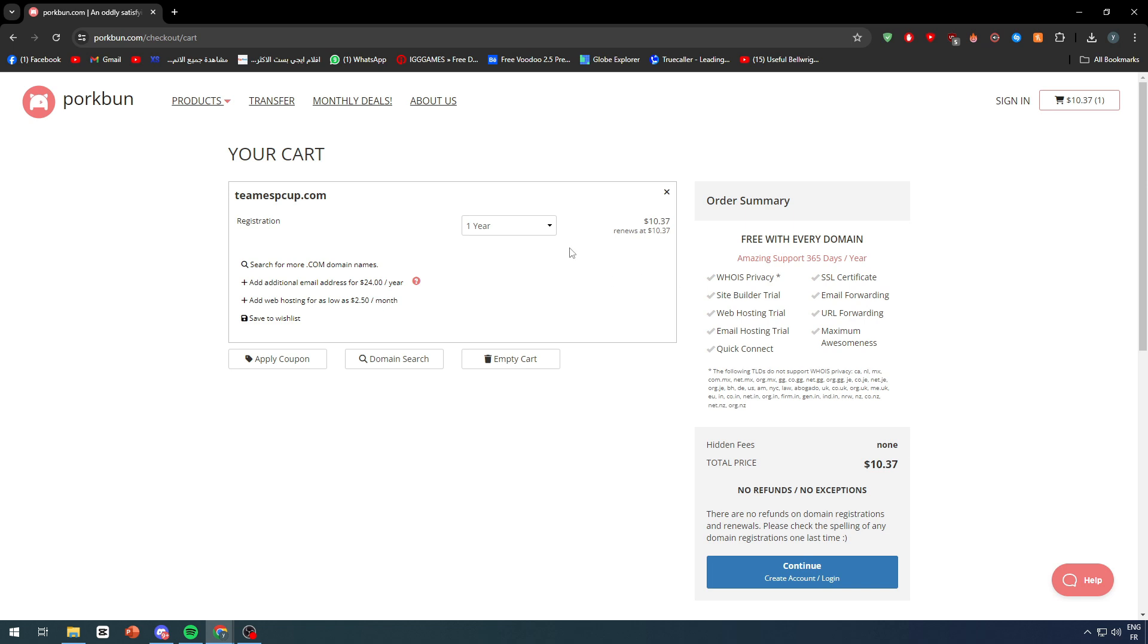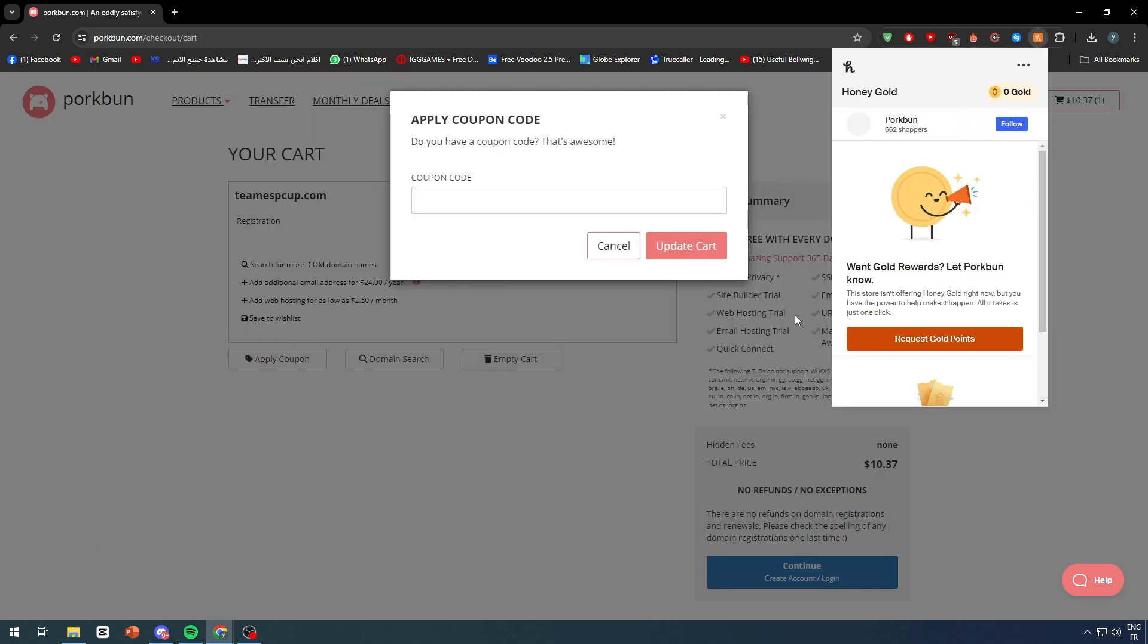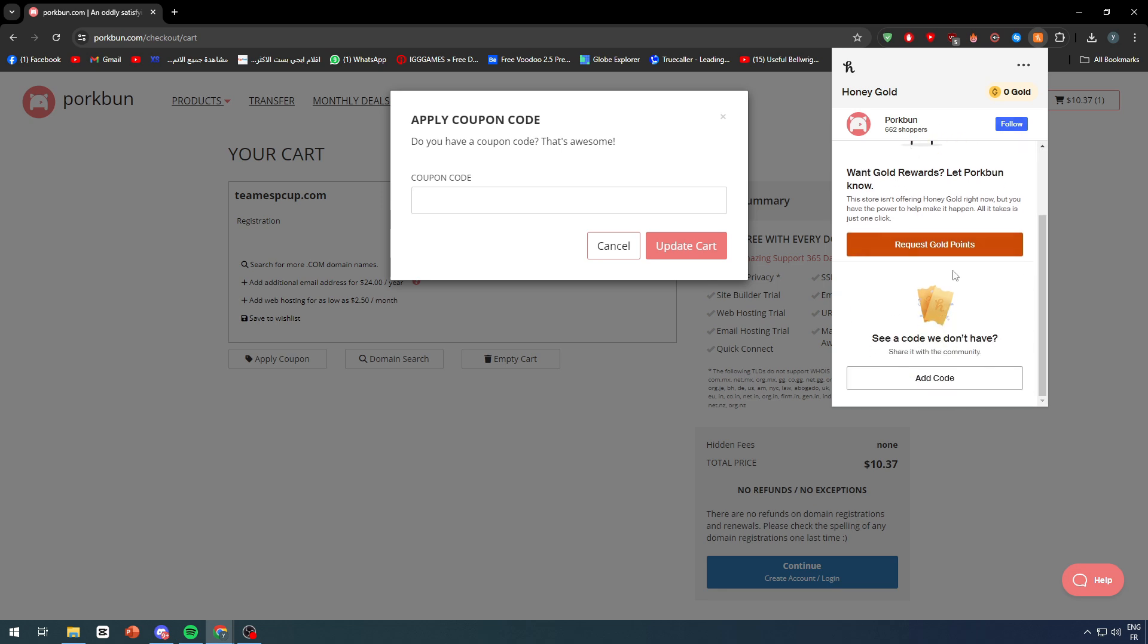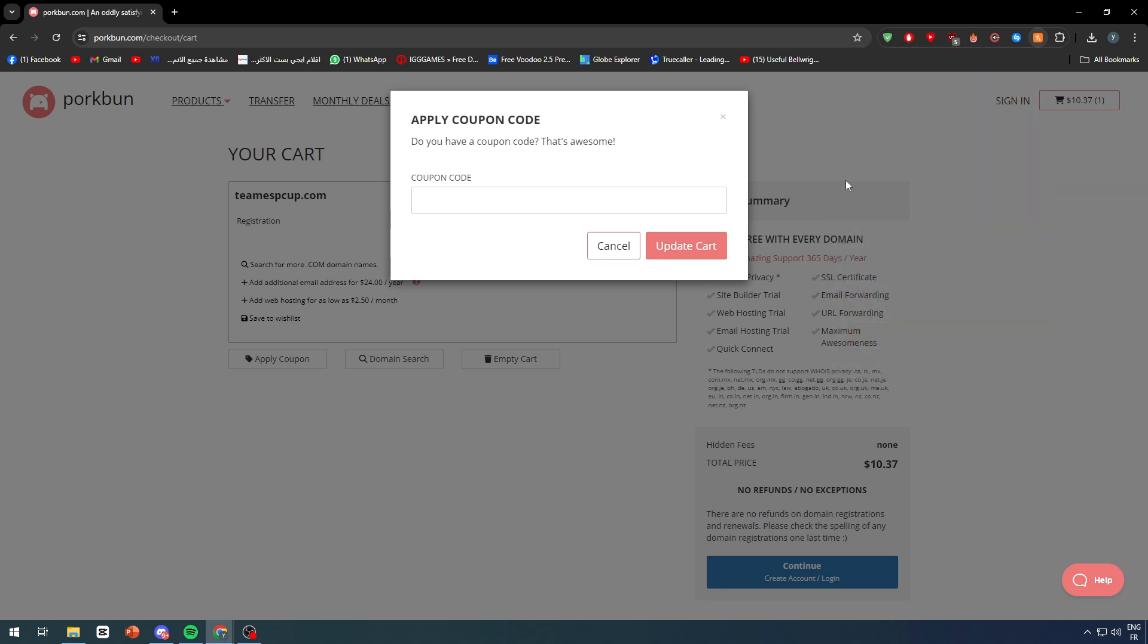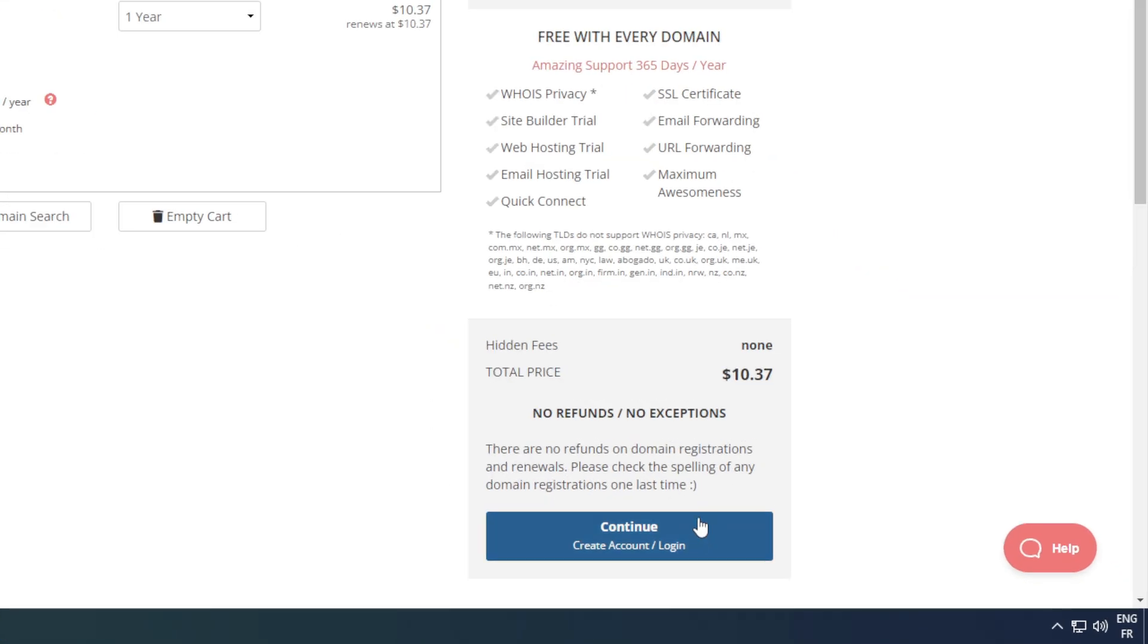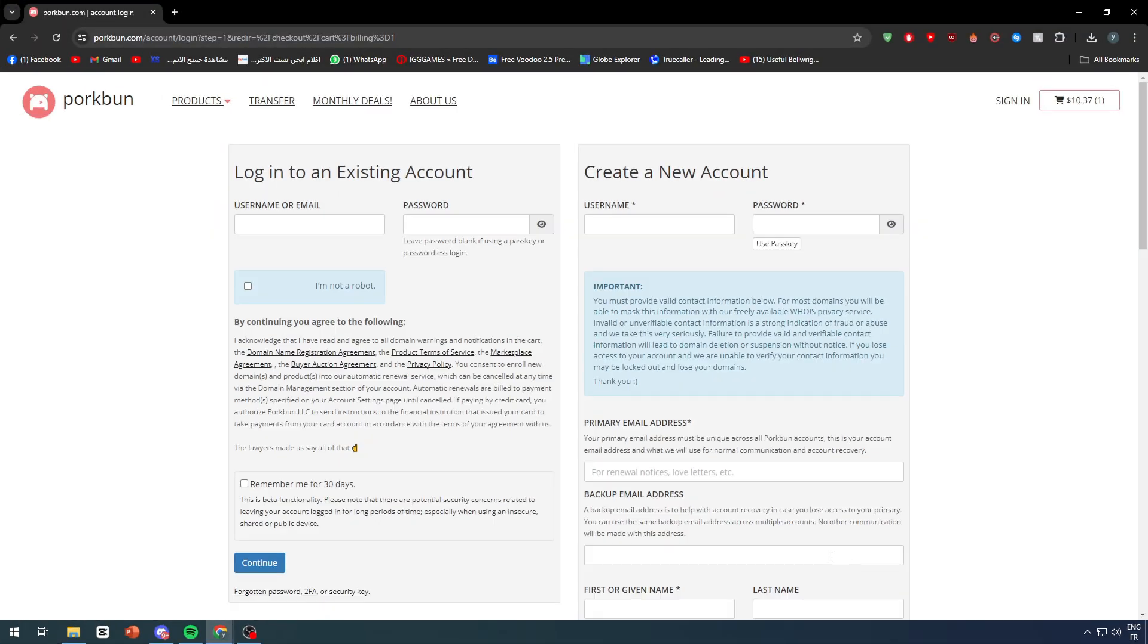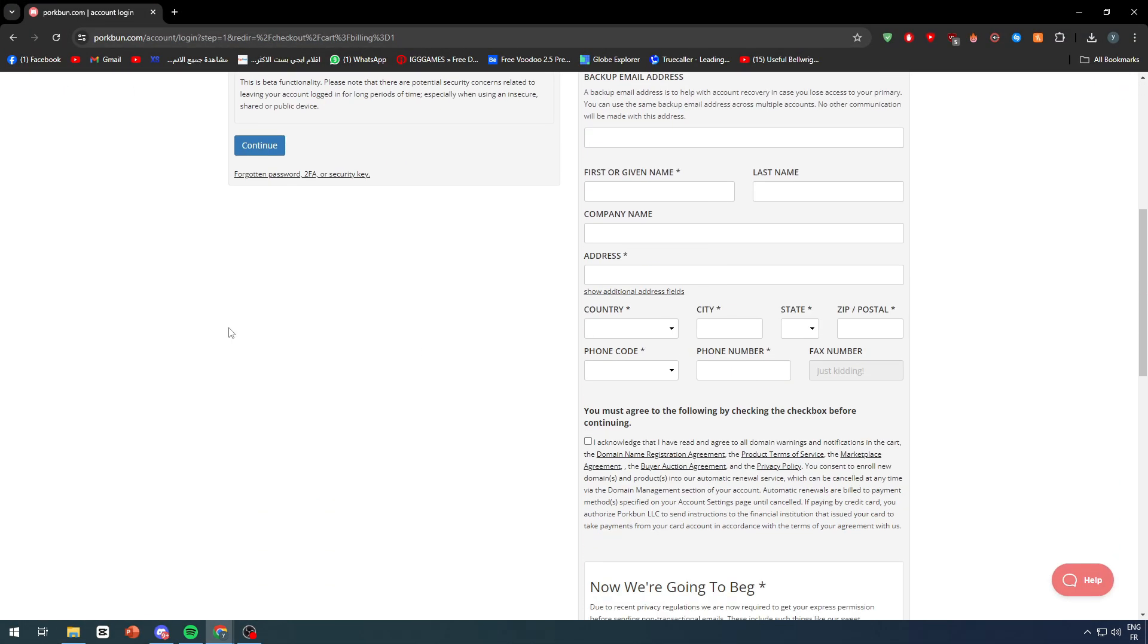Once you feel like you're done and you have chosen everything as you wanted, you can either apply a coupon code in case you have one. You can try Honey in case they have any kind of coupon code. If there wasn't, then simply go ahead and click right here to continue.